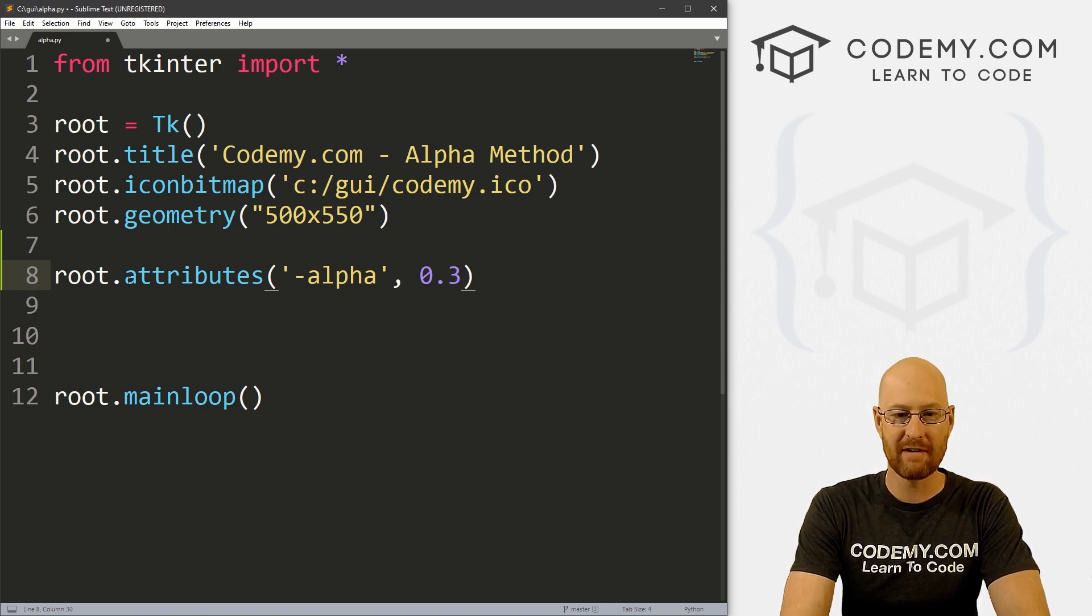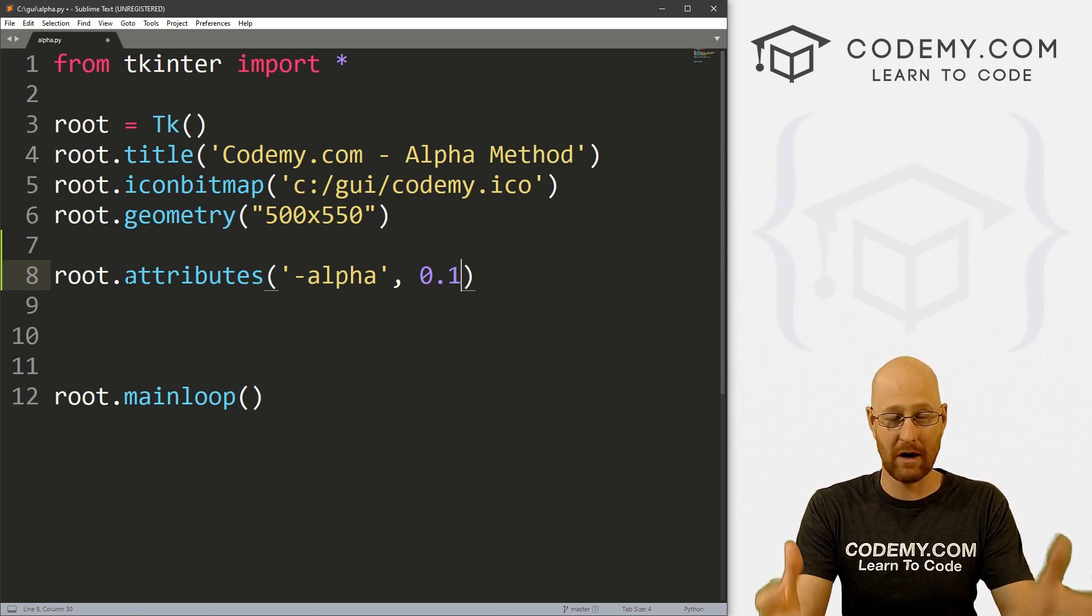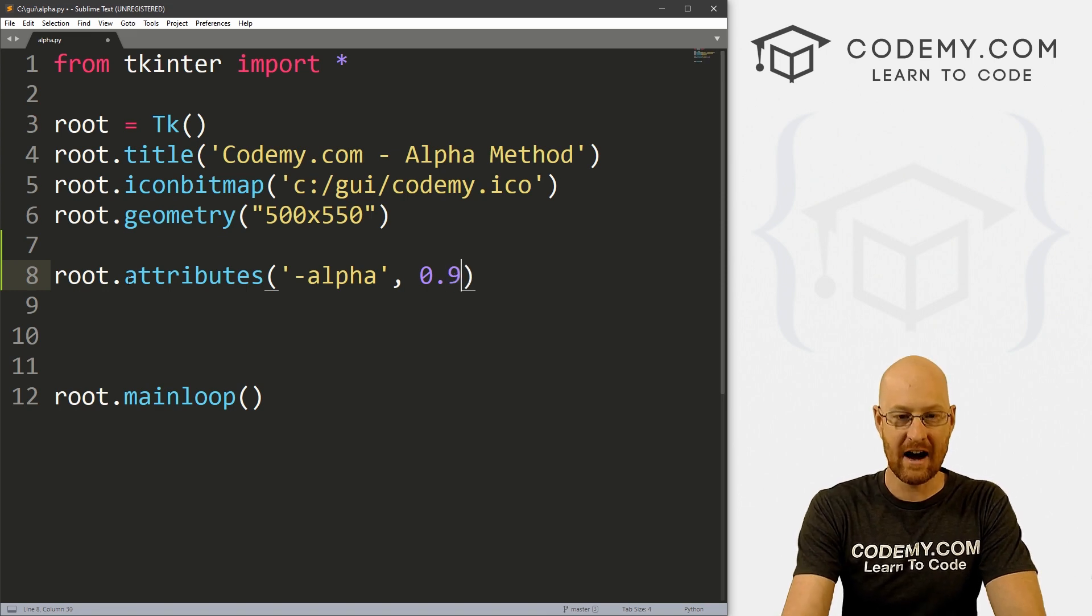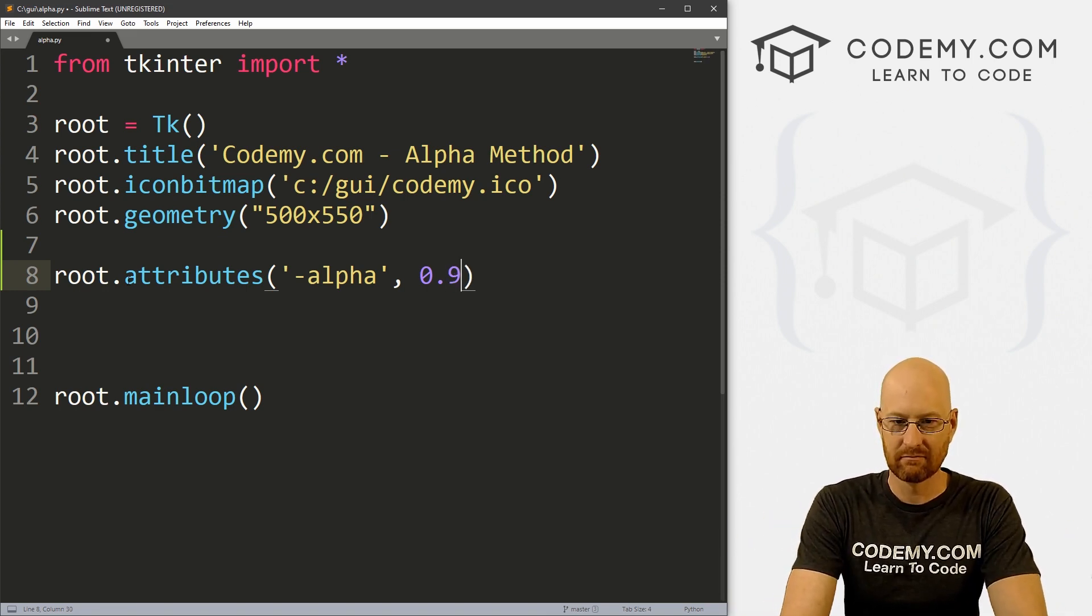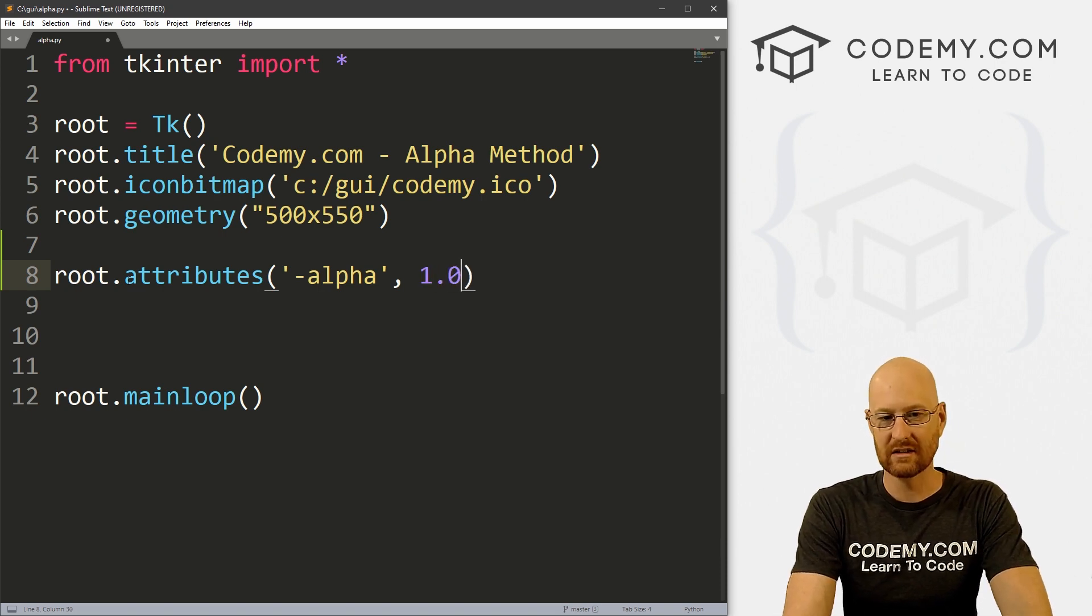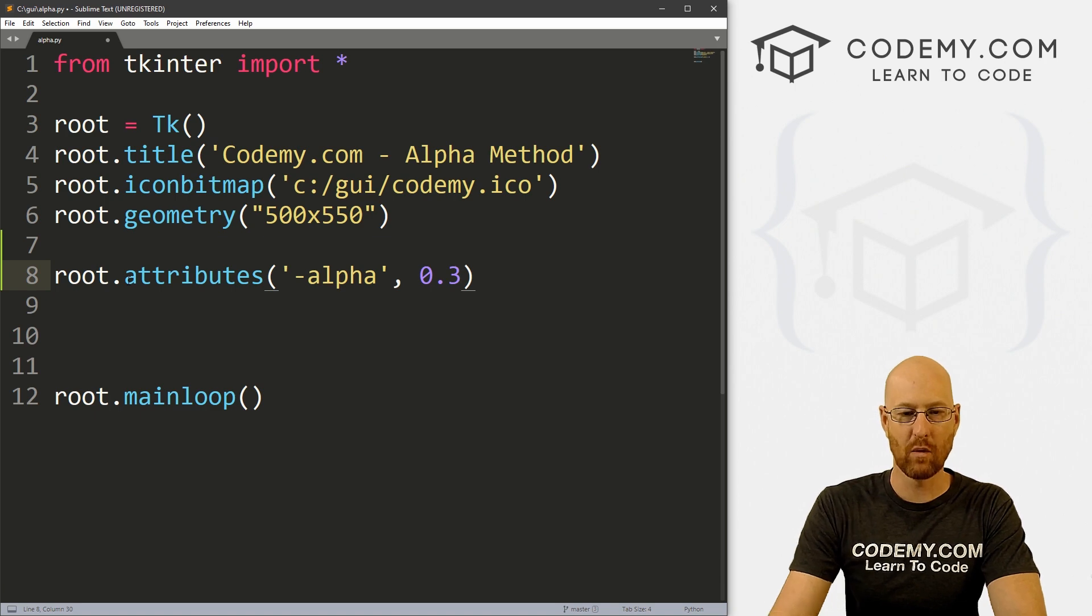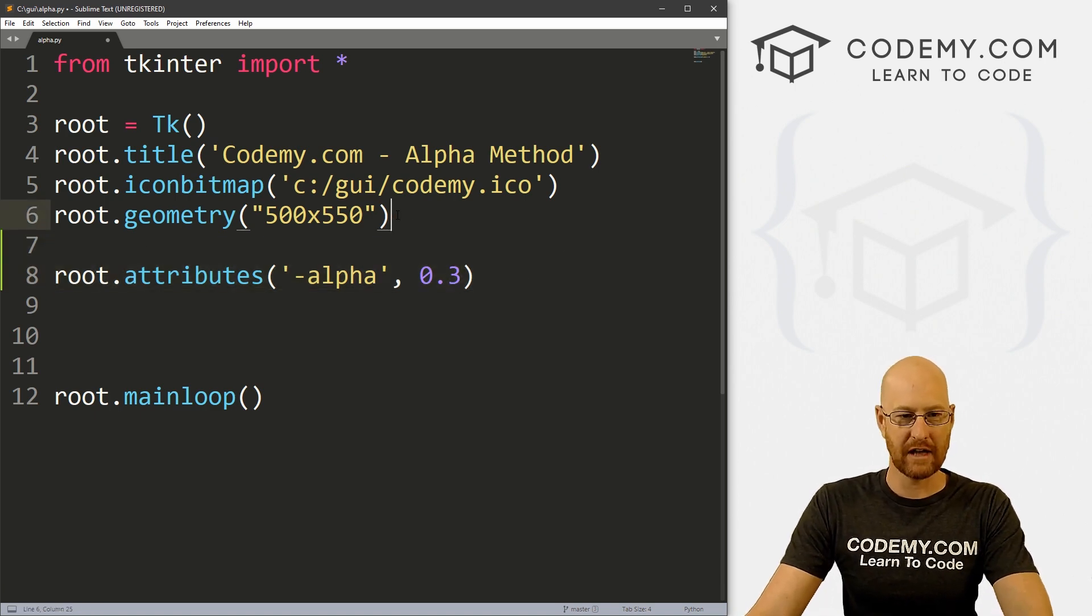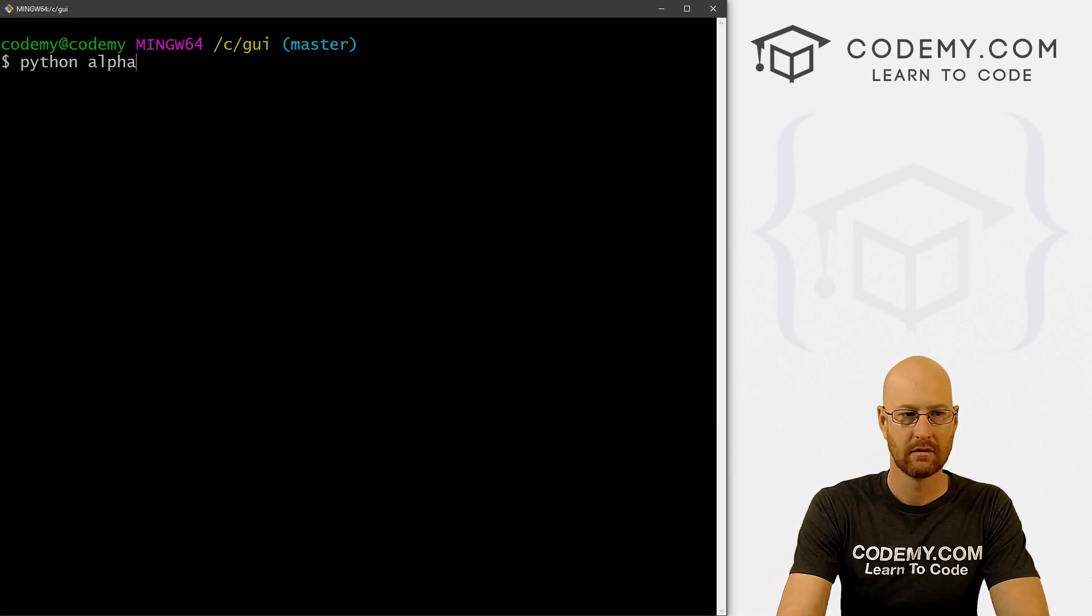Now we just sort of set the level that we want, zero being completely transparent, and one being completely non-transparent, regular. So these are in the format of zero point something. So 0.3 would be very transparent, 0.1 you could barely see it, 0.9 is fairly regular. And then like 1.0 is completely normal. So we can play with this however we want. And we don't even actually have anything in this app right now, but we could still save this and run it.